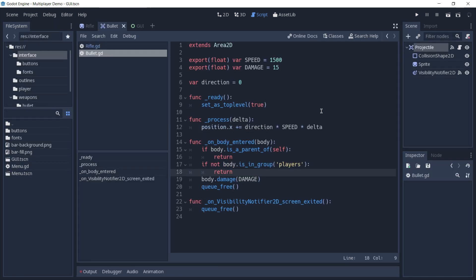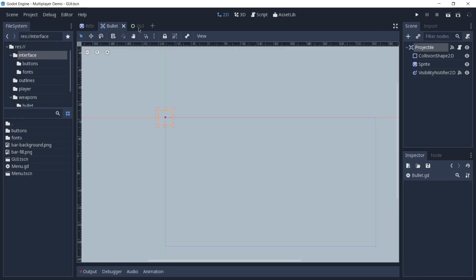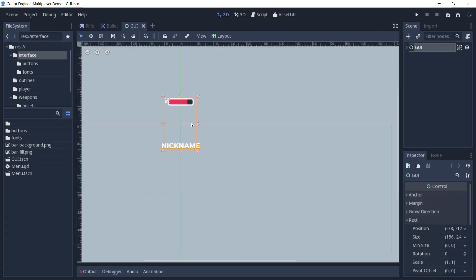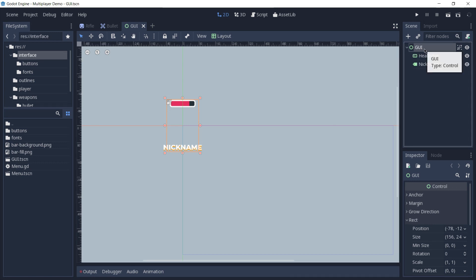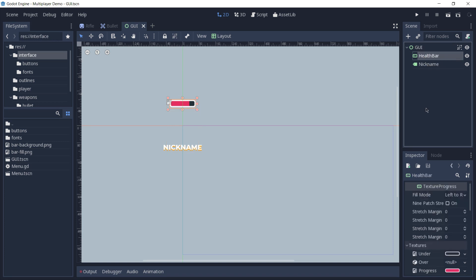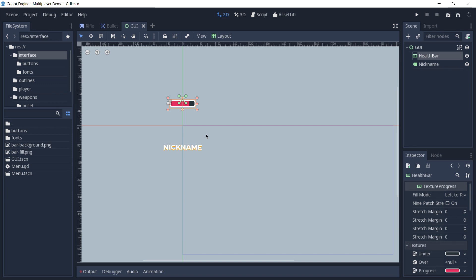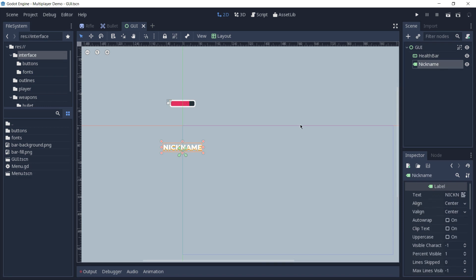And now, we are going to take a look at our GUI scene. As you can see, this scene is composed by a root node, which is a type of control, a texture progress for the health bar, which is anchored, if I press H you can see it, to the top center of the root, in this case the GUI, and also a label node for the nickname, which is anchored to the bottom center of this root.